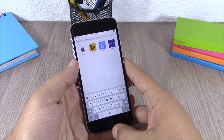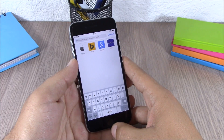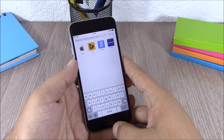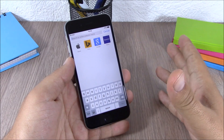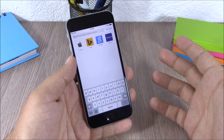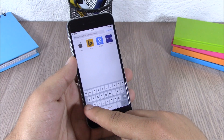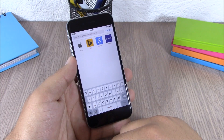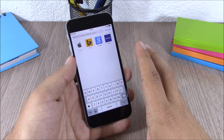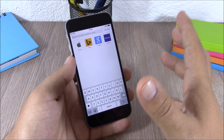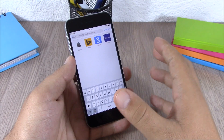Apple has finally fixed the shift key on iOS 9. Now on the keyboard all the letters appear lowercase, and if you tap the shift key they become uppercase. This is a very good fix from Apple that will make your life easier.